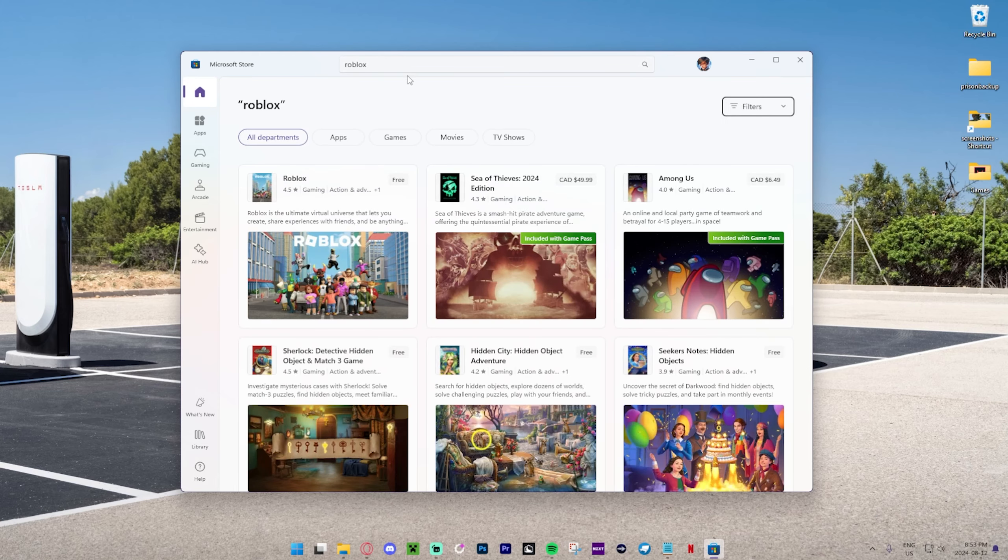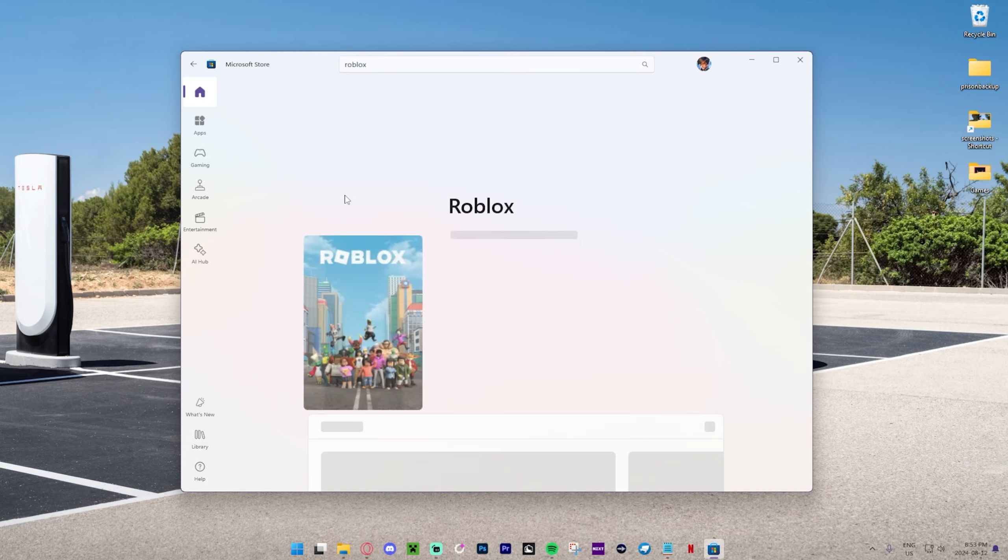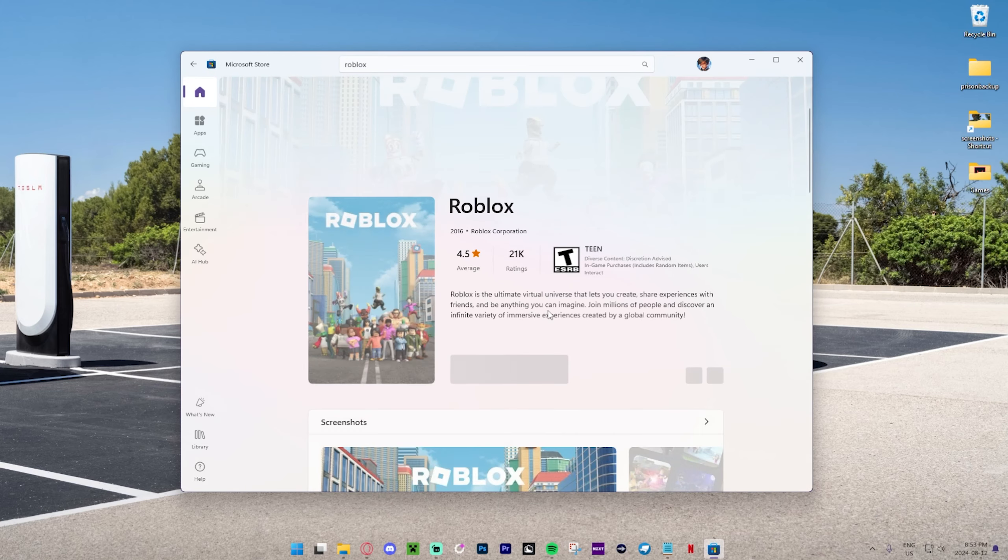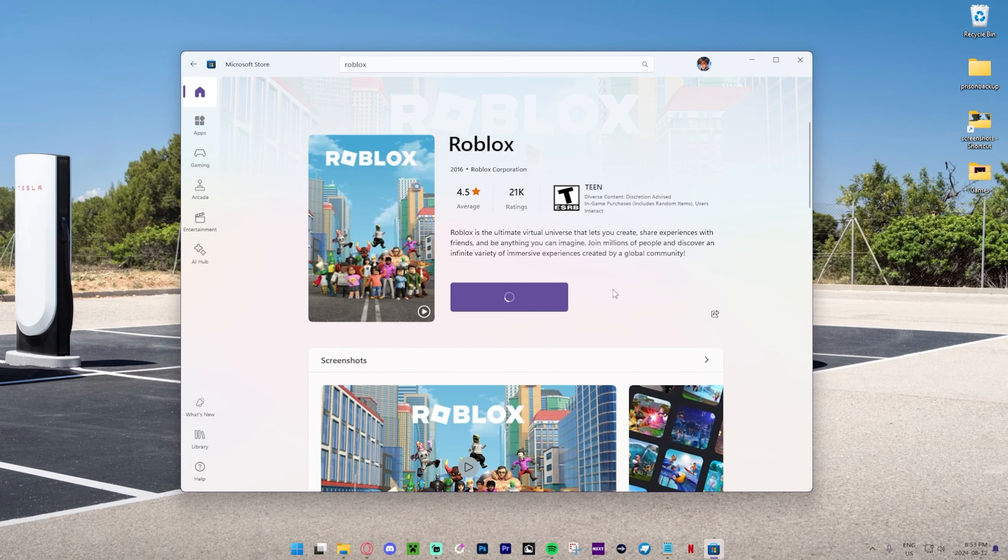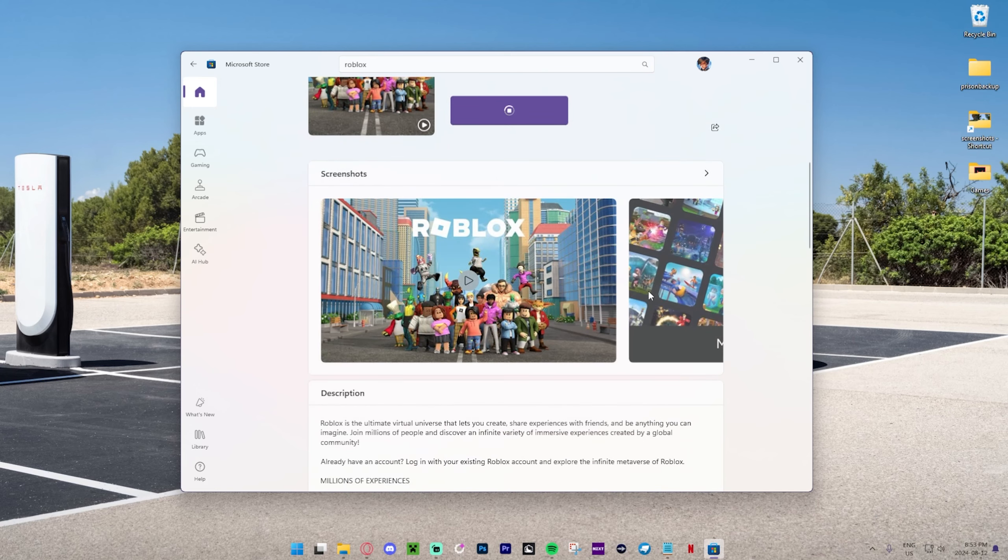And as you guys can see, it looks like Roblox is the very first option. And yo, this is actually awesome. Okay, so we're just going to press Get. And as you can see, it's going to download Roblox for us.